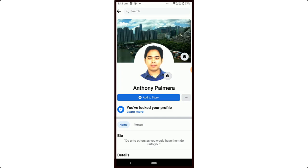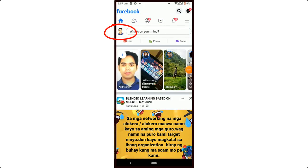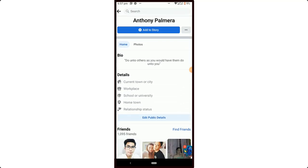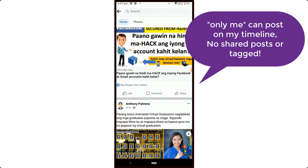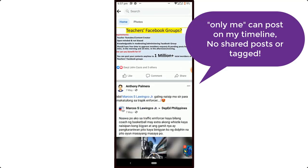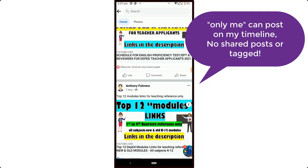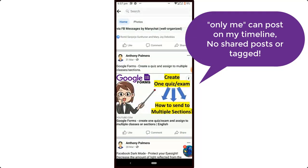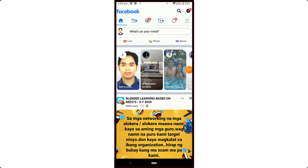That's it. Next is how to stop shared and tagged posts. Take a look at my Facebook timeline — no one is allowed to share or tag me about their posts. Let's do these steps. First, head on to your profile again and tap the hamburger icon.